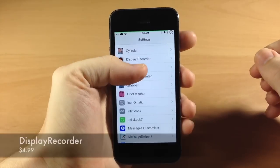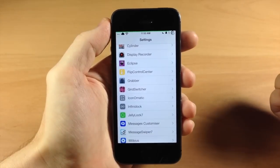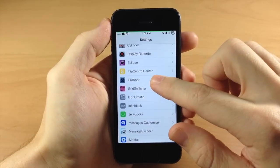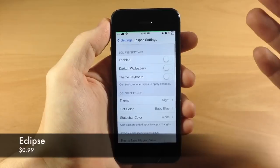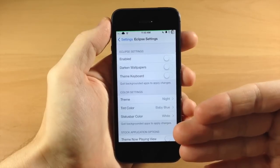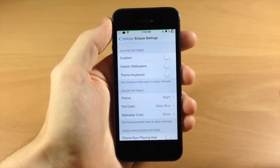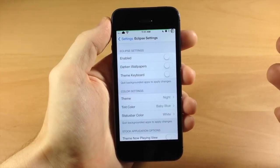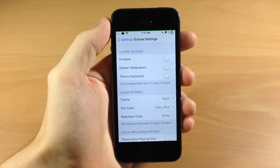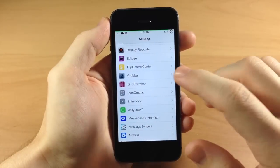Going down here to Display Recorder — you can basically record your display using Display Recorder. I don't use it that much but I used to a lot and I just have it on my device in case I need it. Eclipse — I like this tweak but I don't use it very often anymore. What it does is change up the entire UI of your device and a whole lot of apps. It works best of all the tweaks that darken your UI, in my opinion.